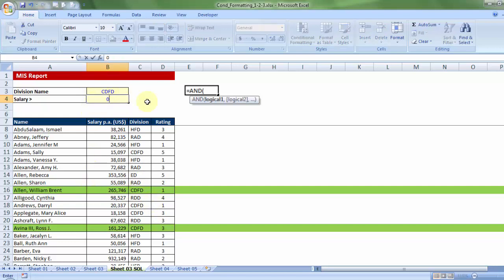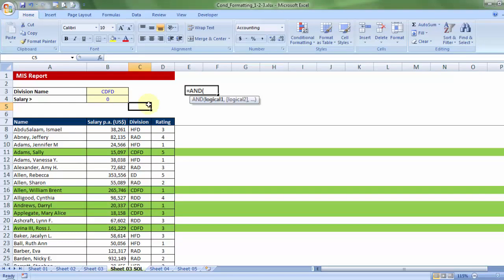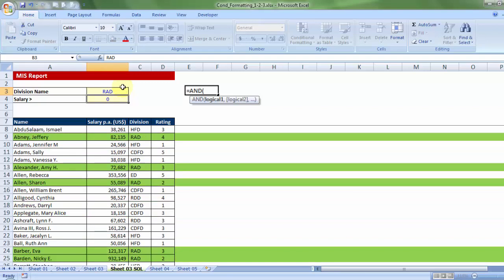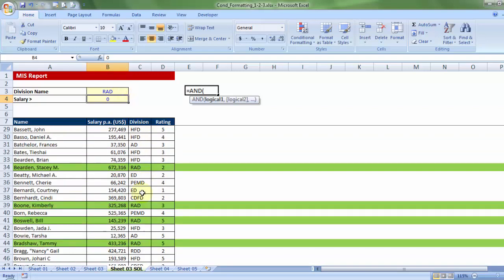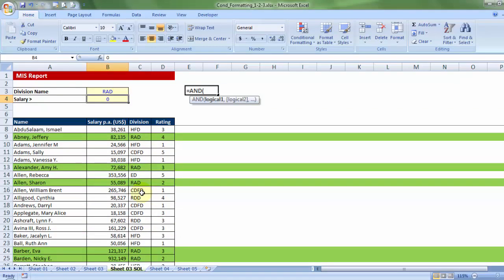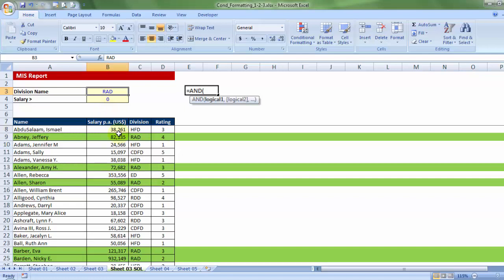For example, if I give zero in the second yellow cell, which means CDFD employees with salary more than zero, that means all of them. If I type in RAD and enter, all the RAD rows get highlighted. This kind of MIS report I would want to generate where I can have not just one or two set of criteria but even more, and the moment the user types in the criteria, the respective rows get highlighted.